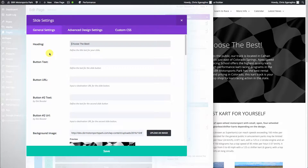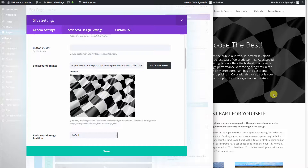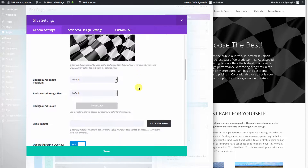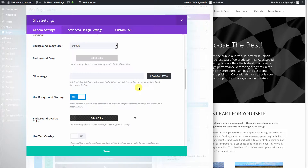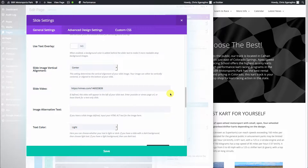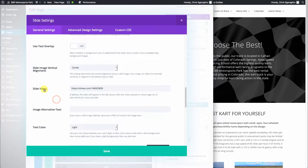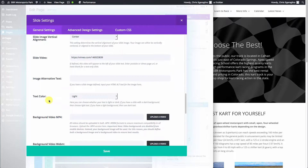Also on this page, as you scroll down, here's the background image right here. We have it set to use an overlay — a transparent overlay to darken it up so that the white text will come through. And this Vimeo video right here is where it says slide video. You can also put an alternate image in there if you want to use an image instead of a video.